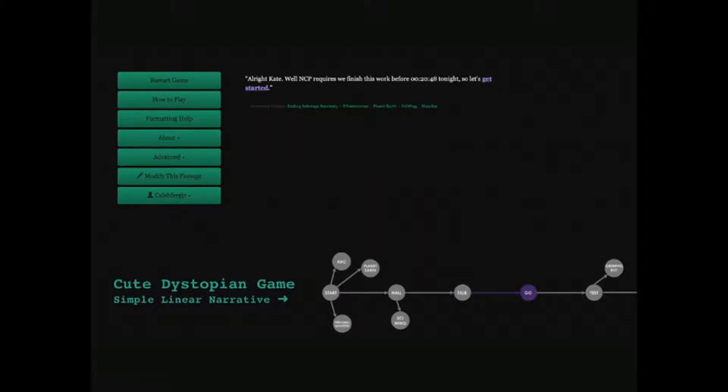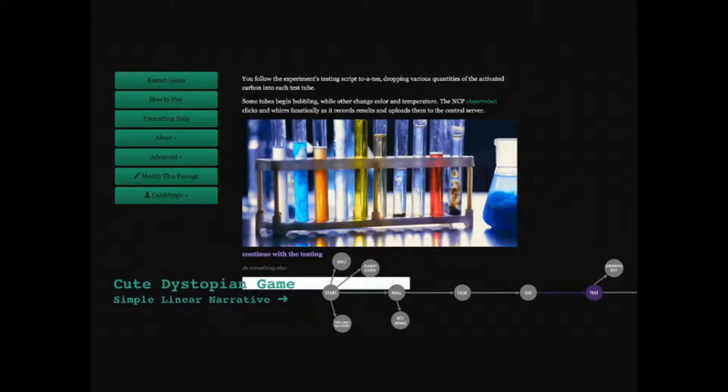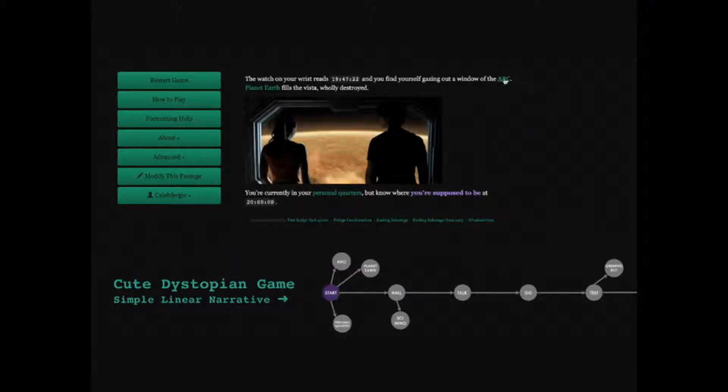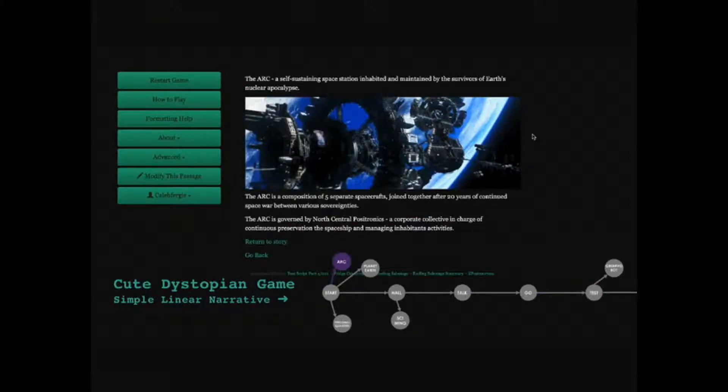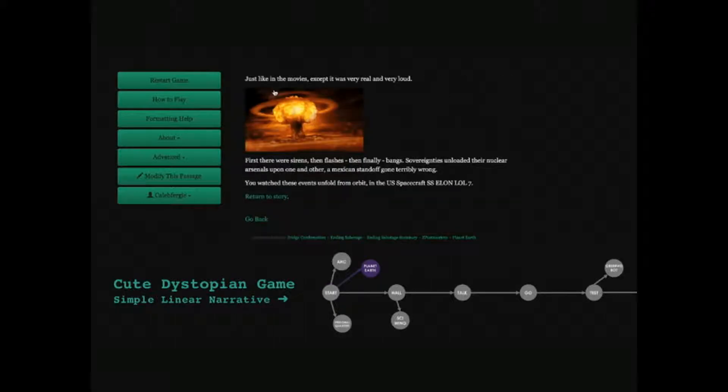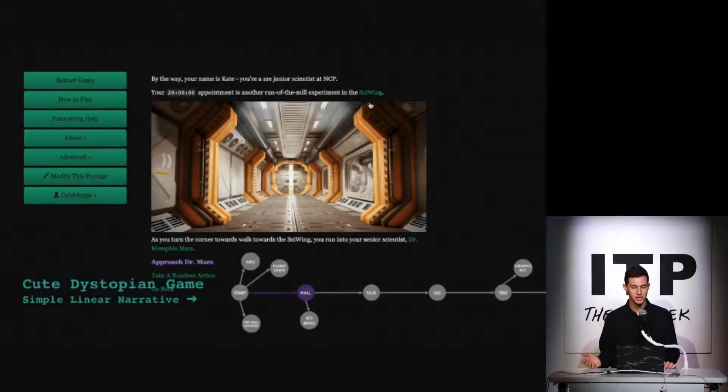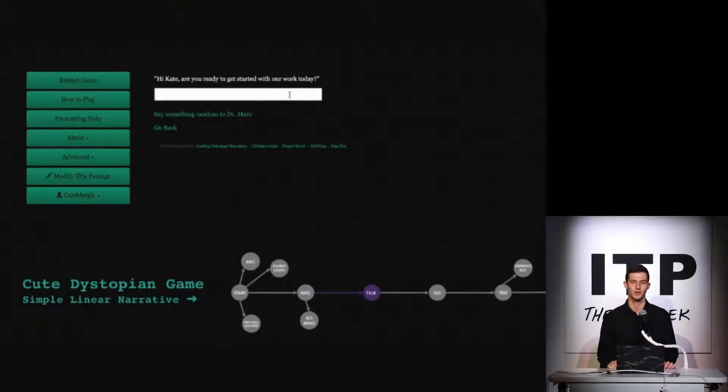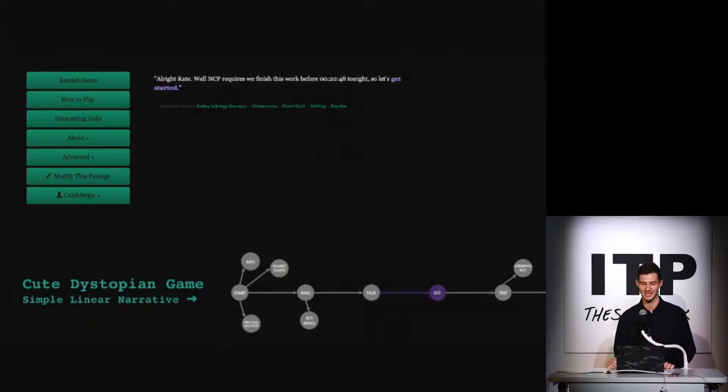Players can click around like you see here and eventually reach various extremist endings, including the enslavement of humanity, destruction of the spaceship, and of course, many, many fun ways to die.